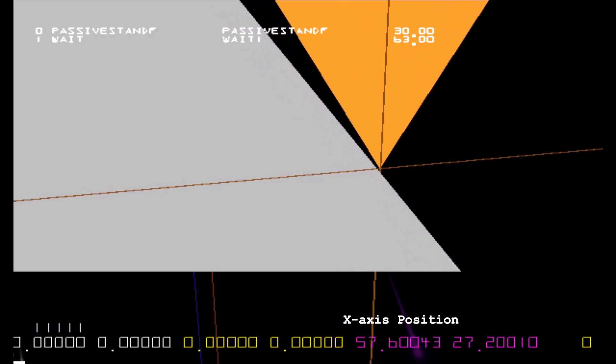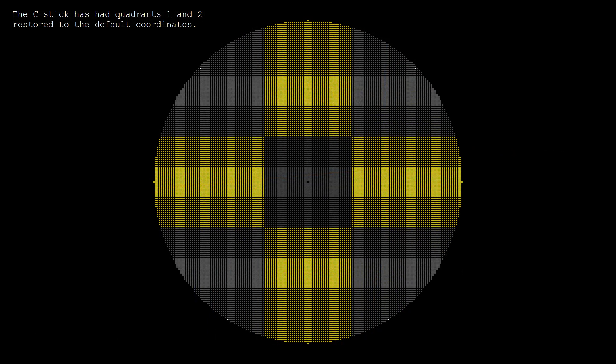While this justifies using a steep C-stick angle in quadrants 3 and 4, I realized that it wasn't appropriate to support this feature in quadrants 1 and 2, and so those quadrants have had their coordinates shifted to the default ones.